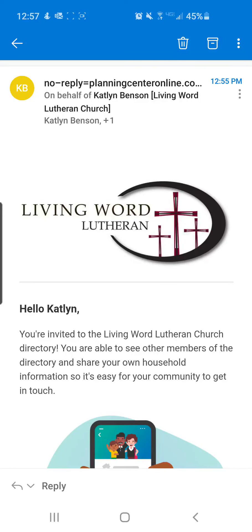Anybody can download the app, but to be able to have access to the directory function on the app, you need to first receive an invitation from me to join, making it a secure way to share information with others in the church. If you would like to be a part of the directory but did not receive an email invitation, let the church office know. Once you have received the invitation, you need to go through the following steps to be included in the directory.